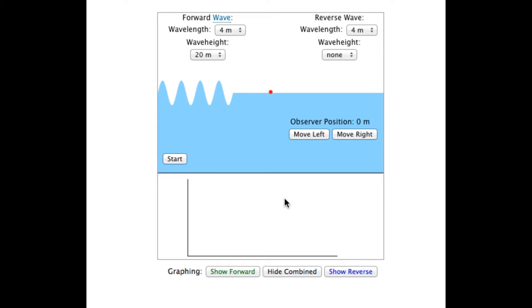The chart at the bottom plots the position of the observer as the wave moves across the screen. Three things can be charted: movement due to the forward wave, shown in green, movement due to the reverse wave, shown in blue, and the actual movement, shown in black.